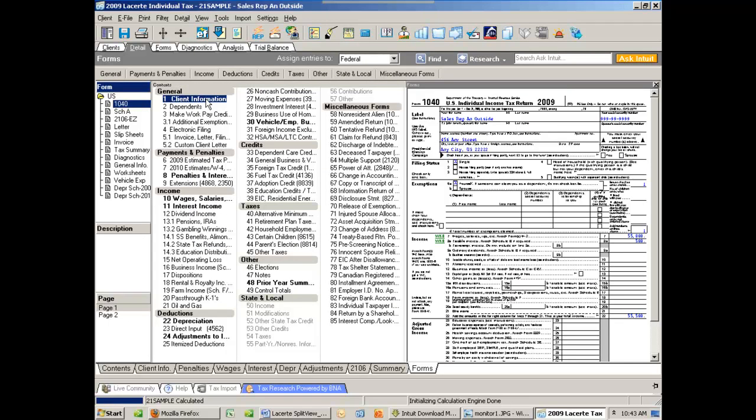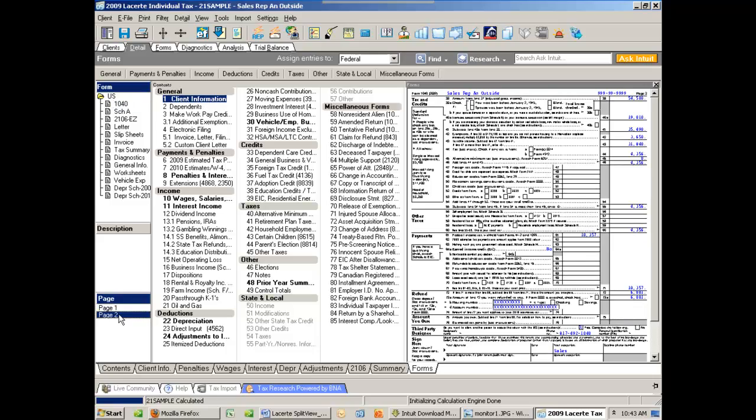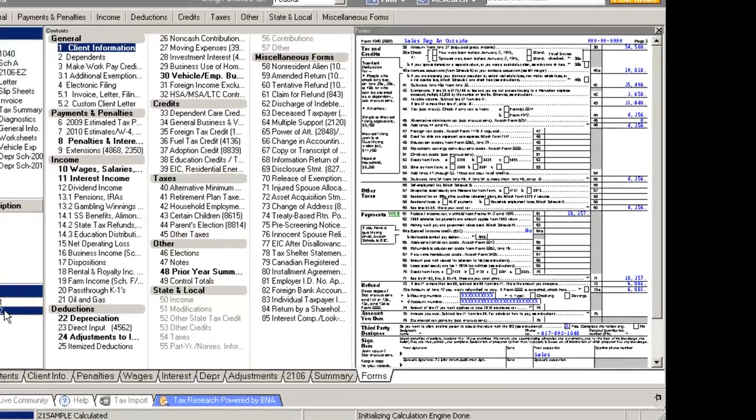And let's say we have a taxpayer who's called and says, you know what, I found another $1,000 of interest. Well, what's fun is I can click over on page 2 of my tax return and see that he has a refund.